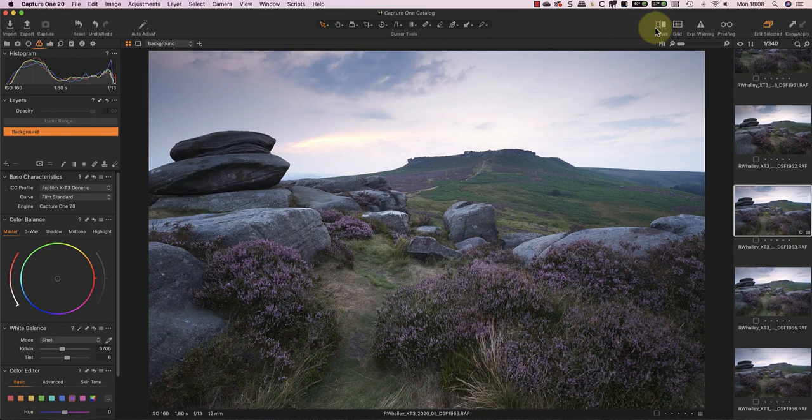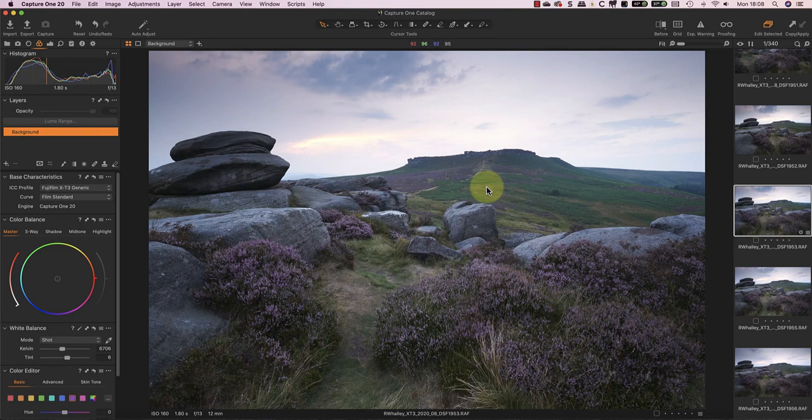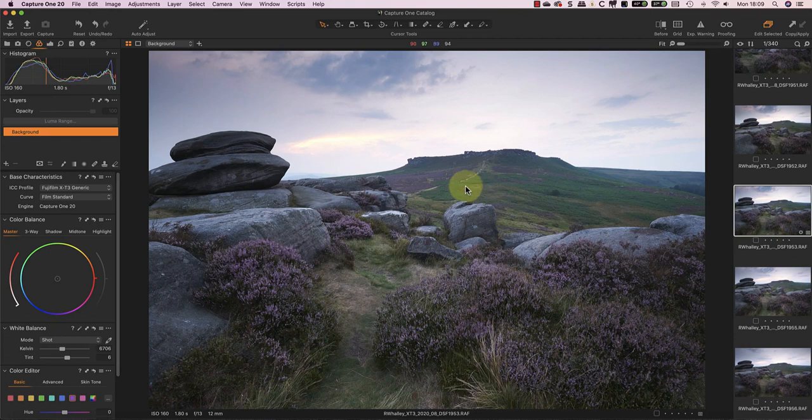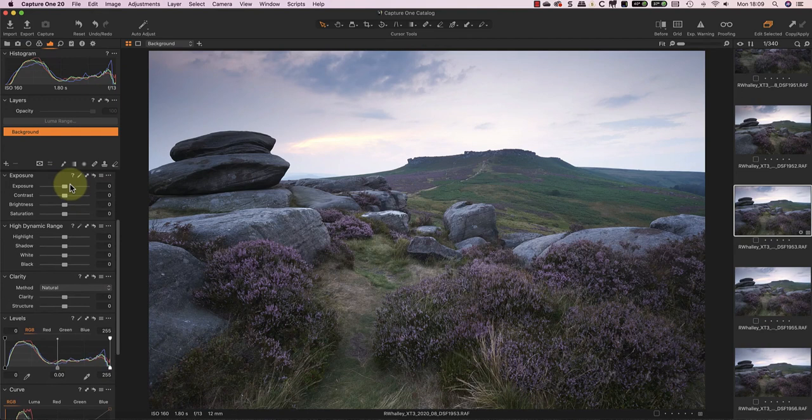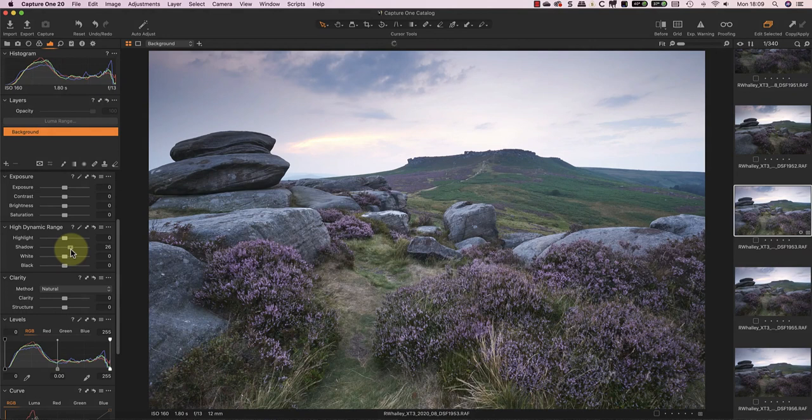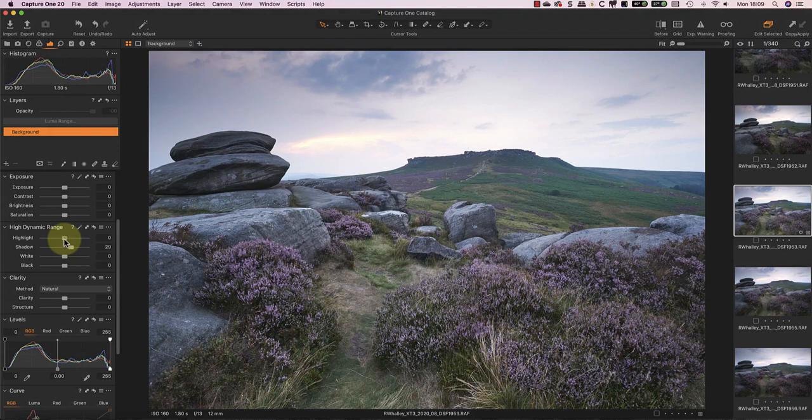Now I can begin to balance the exposure in the image before I correct the colours. That's because changing the tones in an image can often have an impact on how we see the image colours. To help balance the exposure, I'm just using the High Dynamic Range sliders, because I'm most concerned about the shadows and the highlights in this image. If I push the Shadow slider right, it opens the shadows. I can then use the Highlight slider to reduce the brightness in the sky by moving it left.